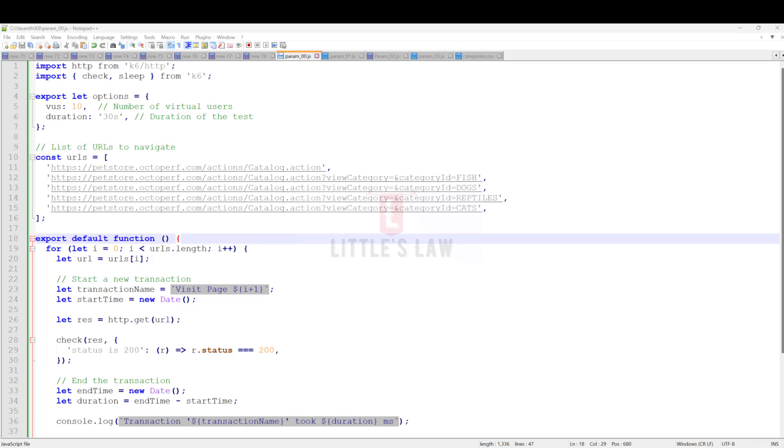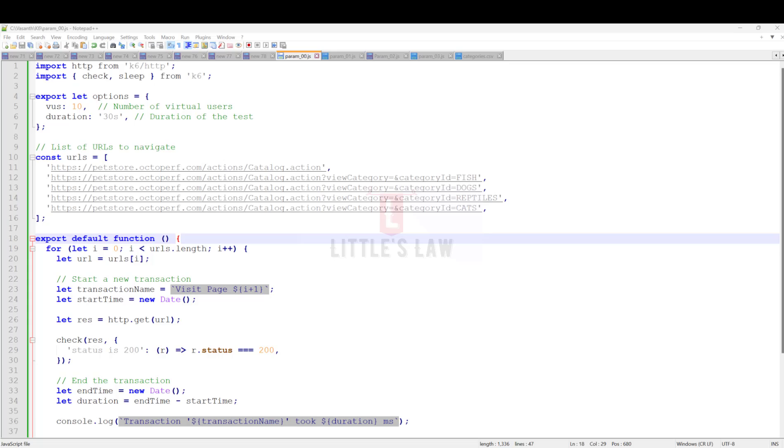Hi, hello and welcome back to yet another episode on Little's Law YouTube channel. In our last few videos, we saw how to record a basic K6 performance test and sign-in using K6 JavaScript. Today we're going to see a complete set of four examples where I'll take you through each phase of how to use parametrization.